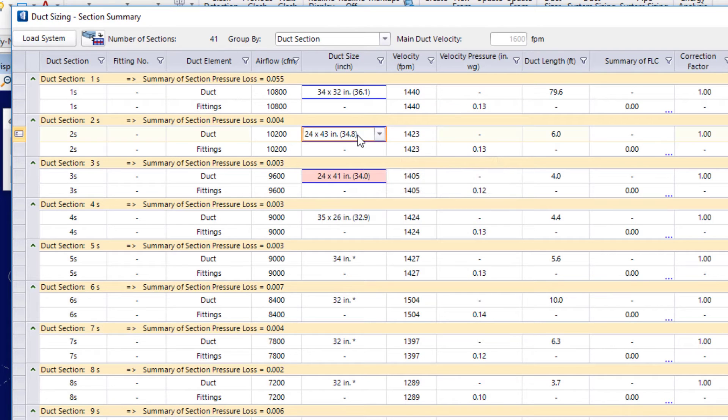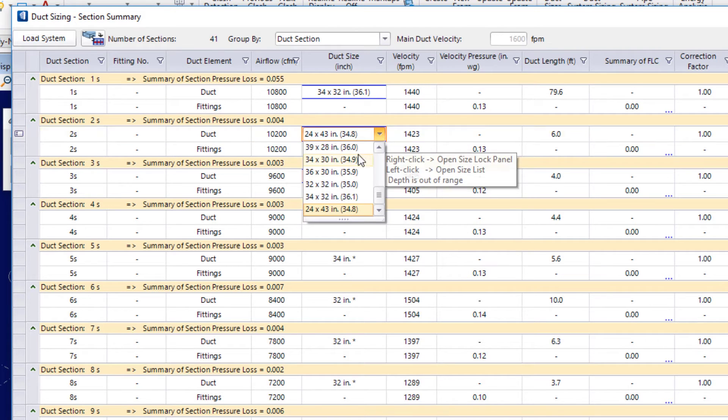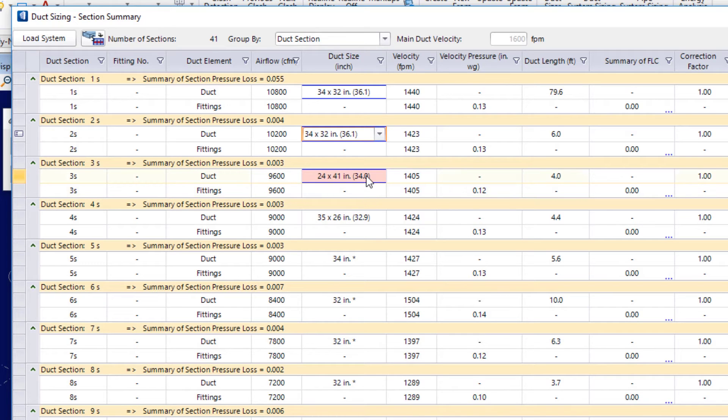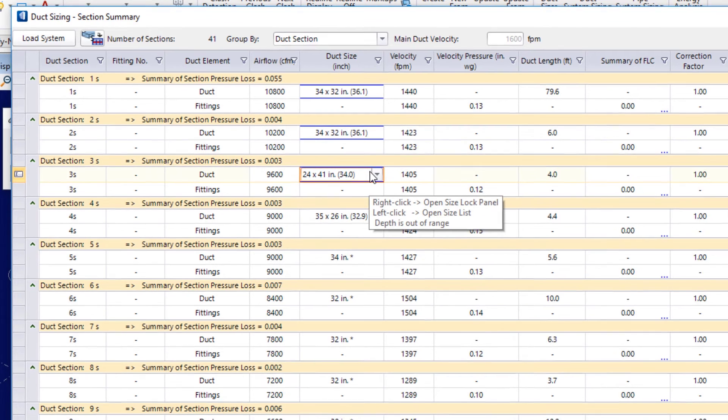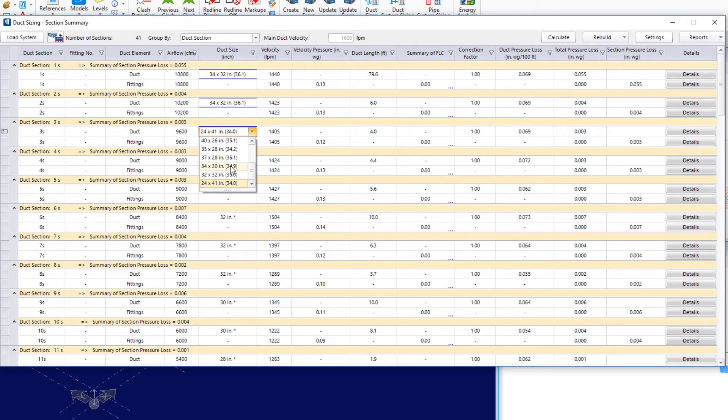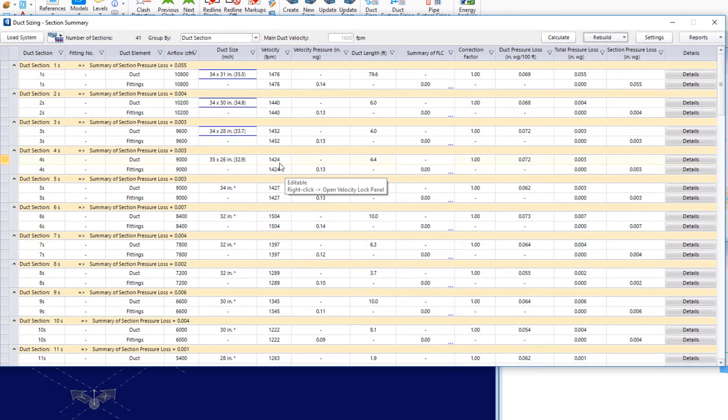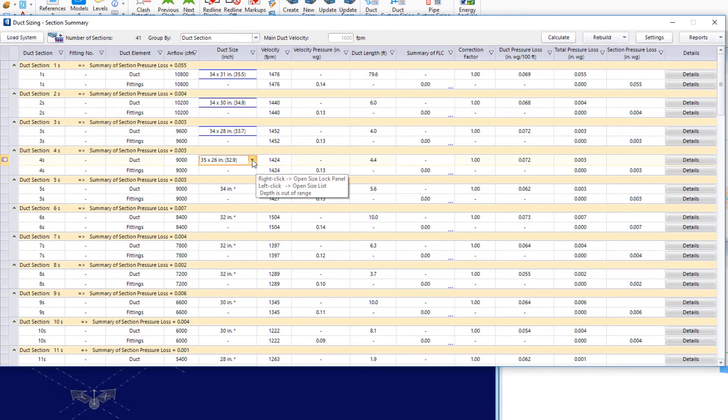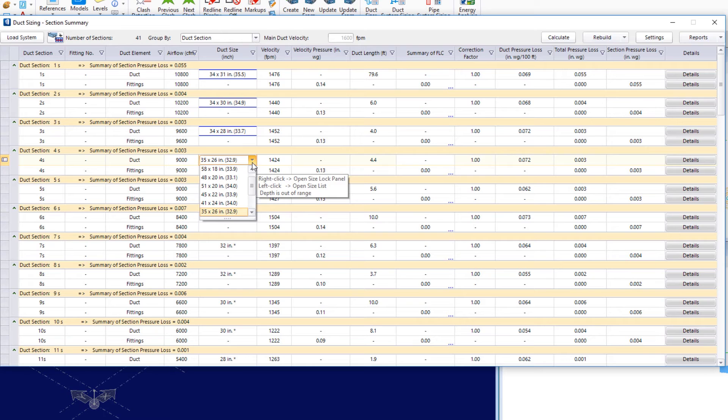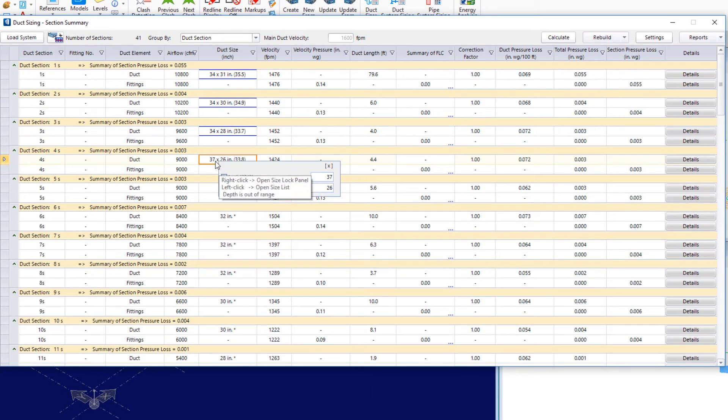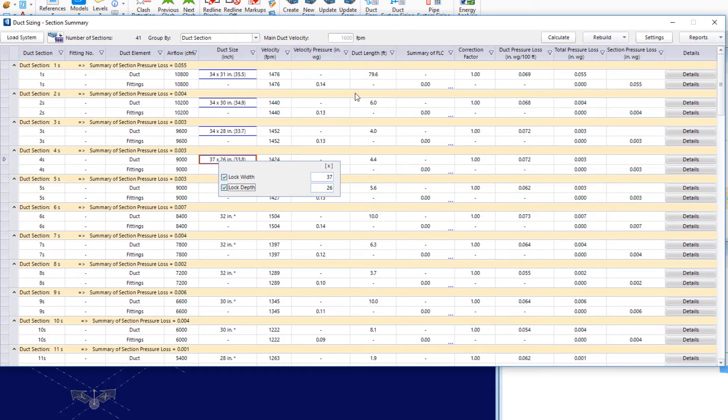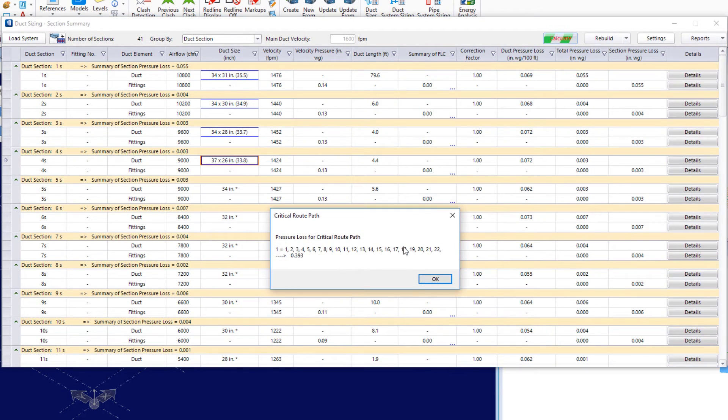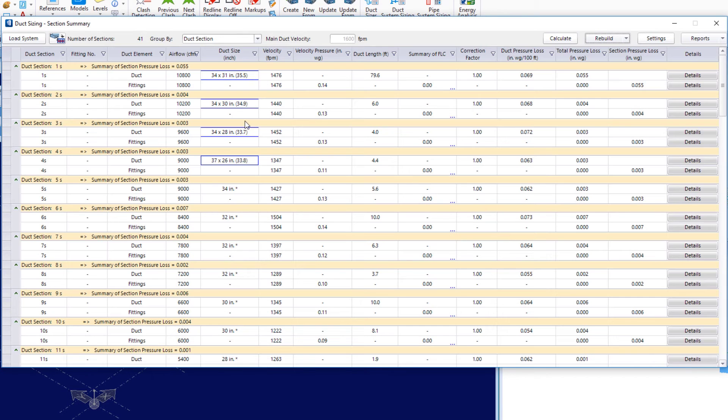And let's say I choose the same for duct section 2. And then duct section 3, I'll choose, let's say 34 by 30 for that one. And then I'll come to duct section 4. And here I'll choose 37 by 36. And I'll lock that width and depth. I'll run my calculate.